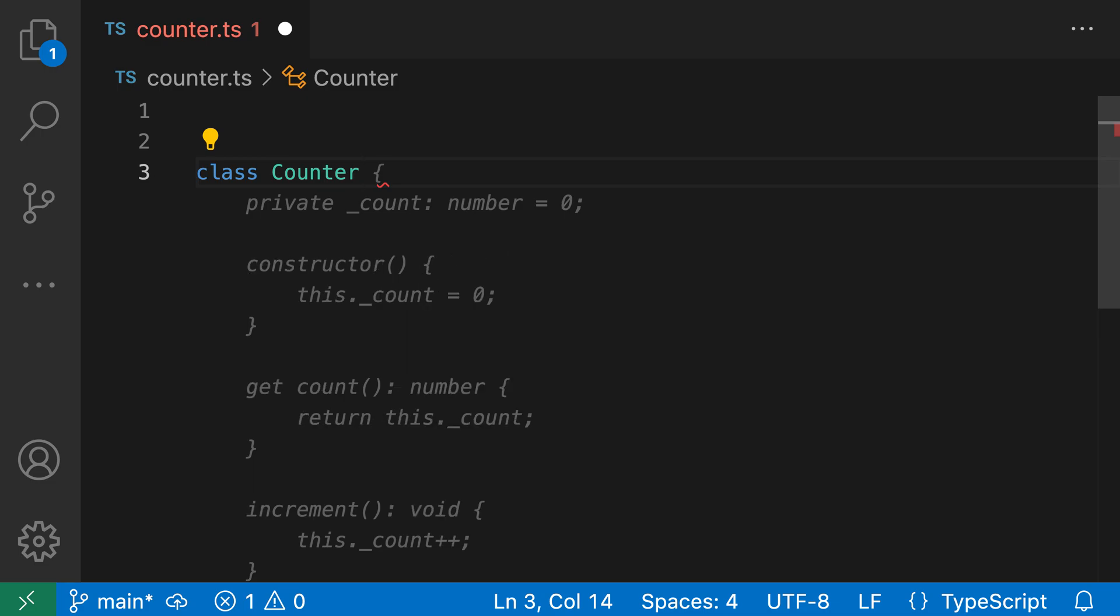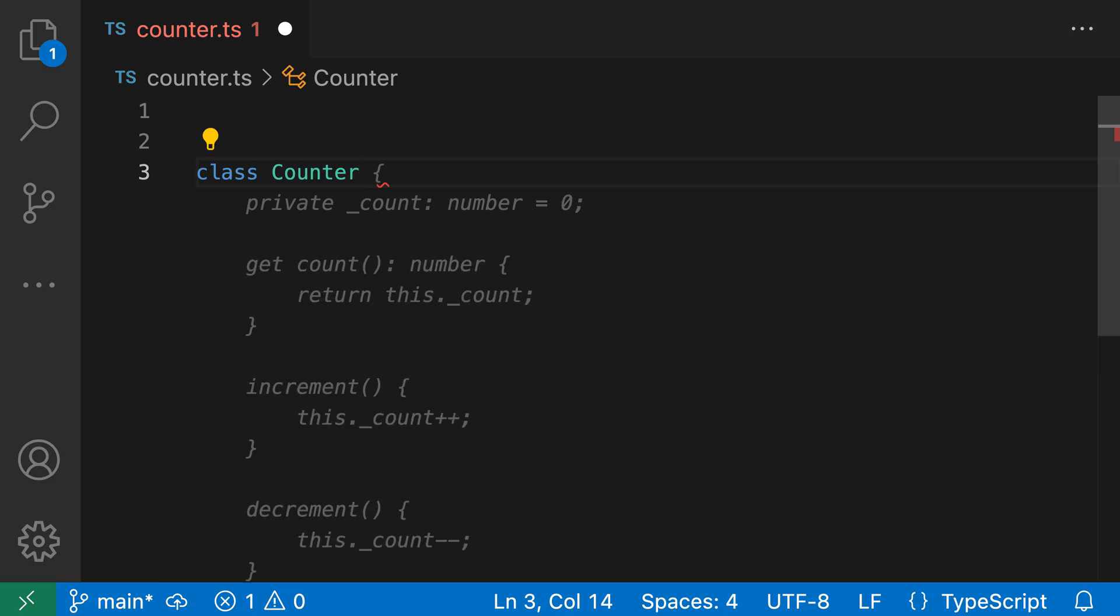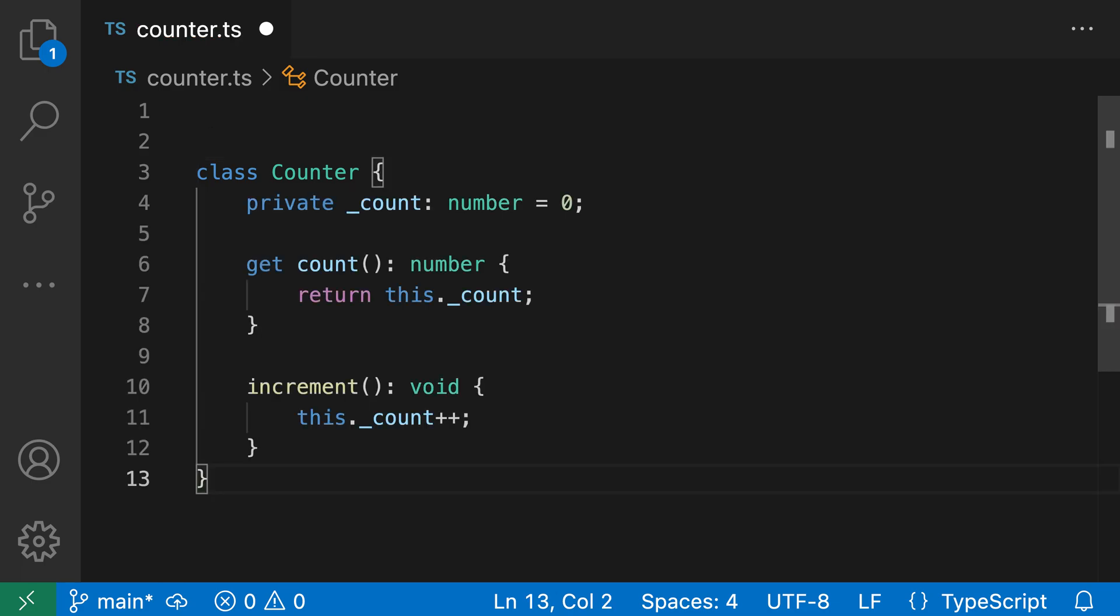You can navigate between the different suggestion variants by holding down Option or Alt and then pressing either the closing square bracket to navigate forward or the opening square bracket to navigate backwards. So I can kind of just navigate around again, find the one that I'm interested in, and then press tab to finally accept that suggestion.